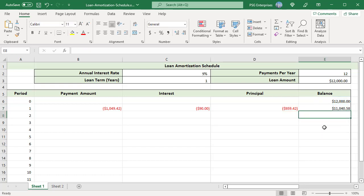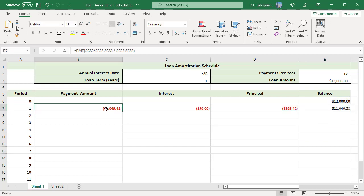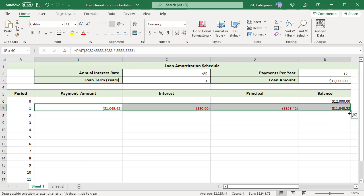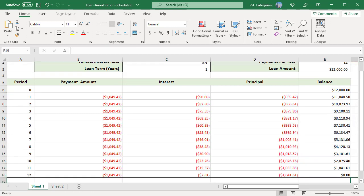Copy the formulas down to as many cells as needed. This is the monthly loan amortization schedule. It takes 12 months to pay off this loan. Balance is 0 in the 12th period. See how the principal part increases and the interest part decreases with each payment.